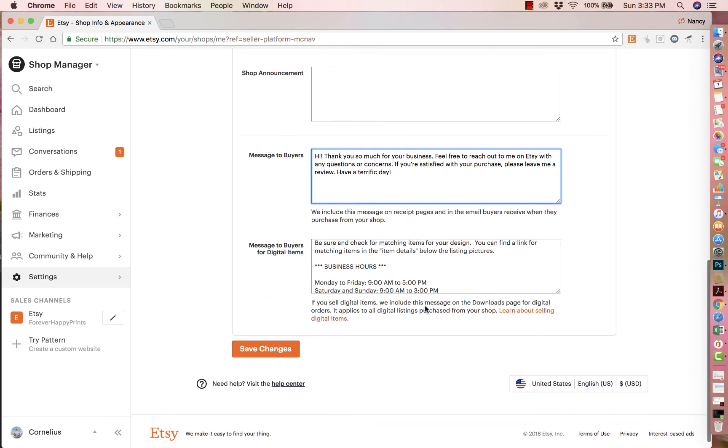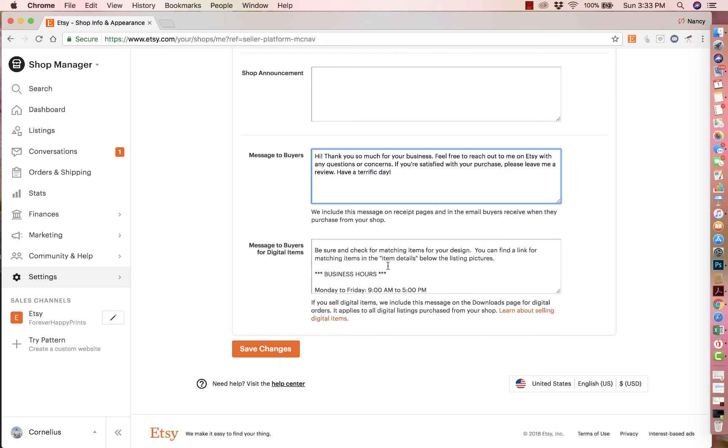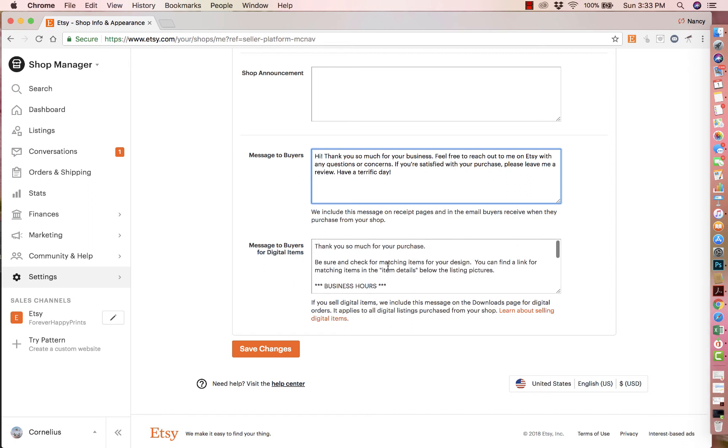My second one is message to buyers for digital items. I always, same thing again, thank you so much for your purchase. Just make sure you address that. And then I always put, be sure and check for matching items for your design. You could find a link for matching items in the item details below the listing pictures.